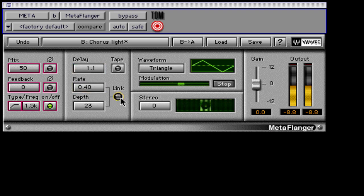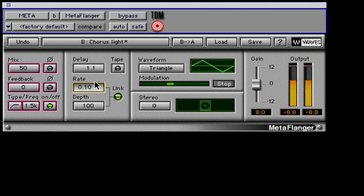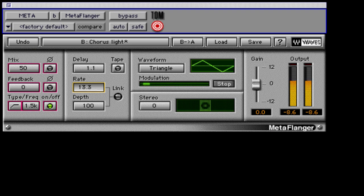The rate and depth link button, when selected, keeps the pitch variation the same no matter what value you use for the rate control. The button lights up green when active, and when so, changing rate or depth will change the other's value to keep the relationship between the two constant. If you don't have them linked and you increase the rate, the pitch variation will increase by Doppler effect.